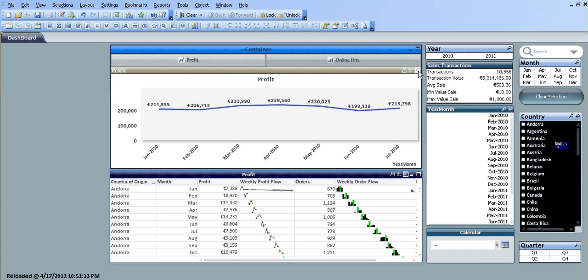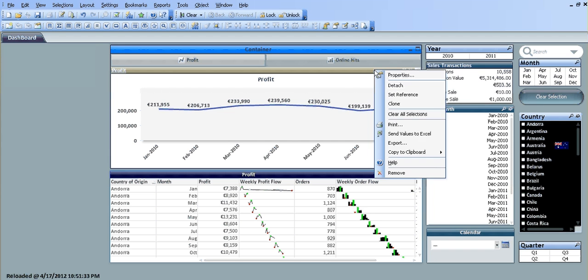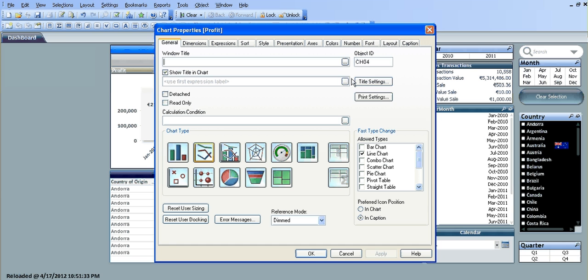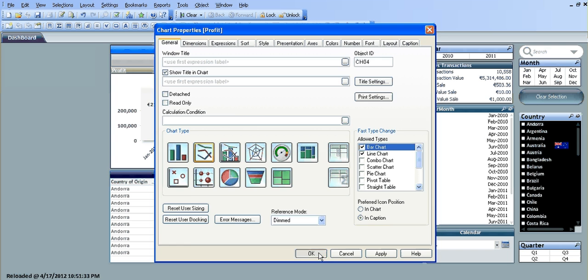It's not working because I need to select both chart types to switch between. So I need to choose both bar chart and line chart. You'll have to remember that.